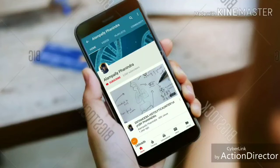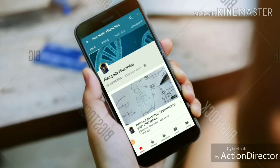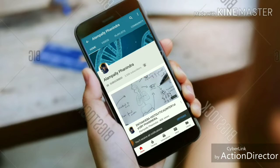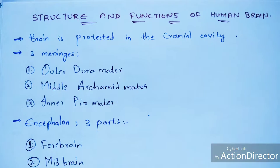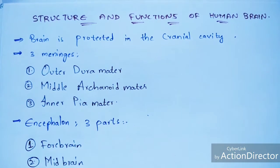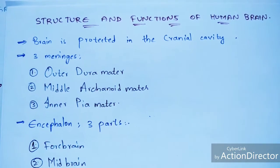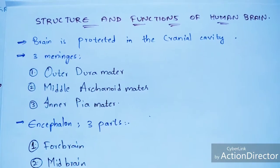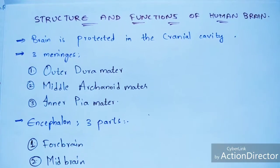Hi friends, if you like my videos, subscribe to my channel and also press the bell icon for the latest updates. In this video, let us discuss about the structure and the functions of the human brain.